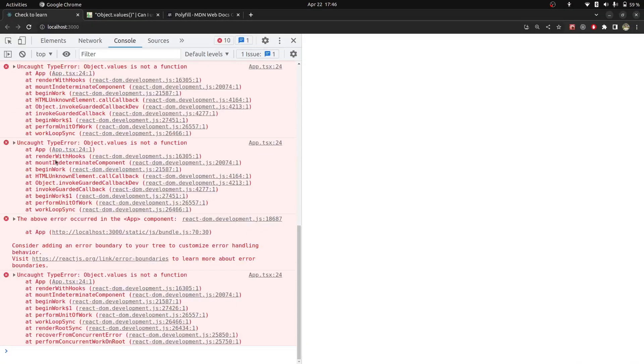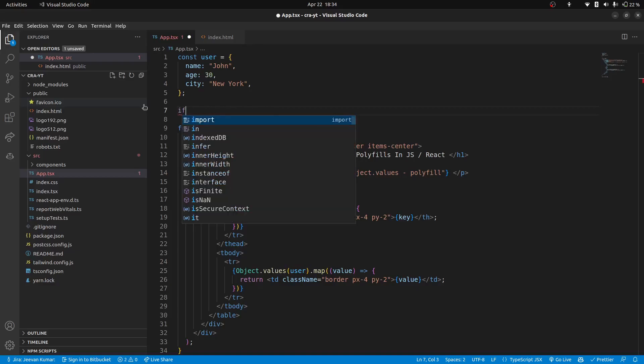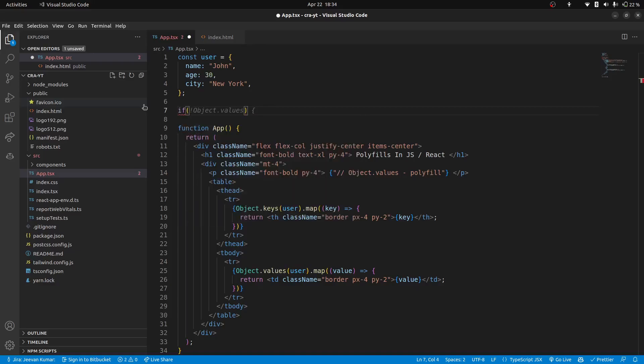What's the error? So the error is obj.values is not a function. You can see here at line number 24. To fix this error, we will write polyfill code for obj.values. First of all, we will check is it available or not.